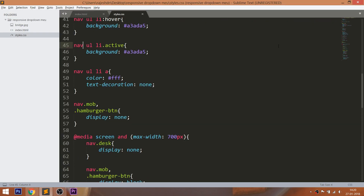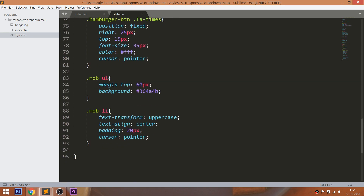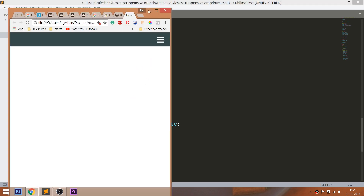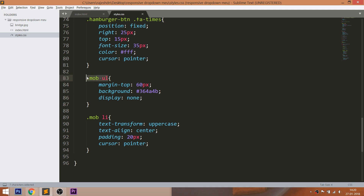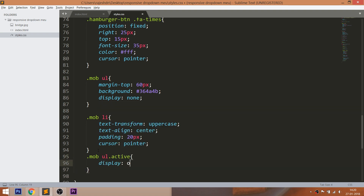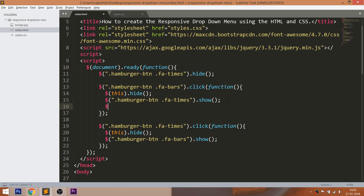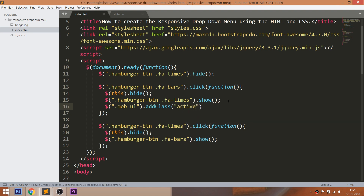The active class must be added to the unordered list and the mob unordered list's display value set to none. And when closed, the active class must be removed.